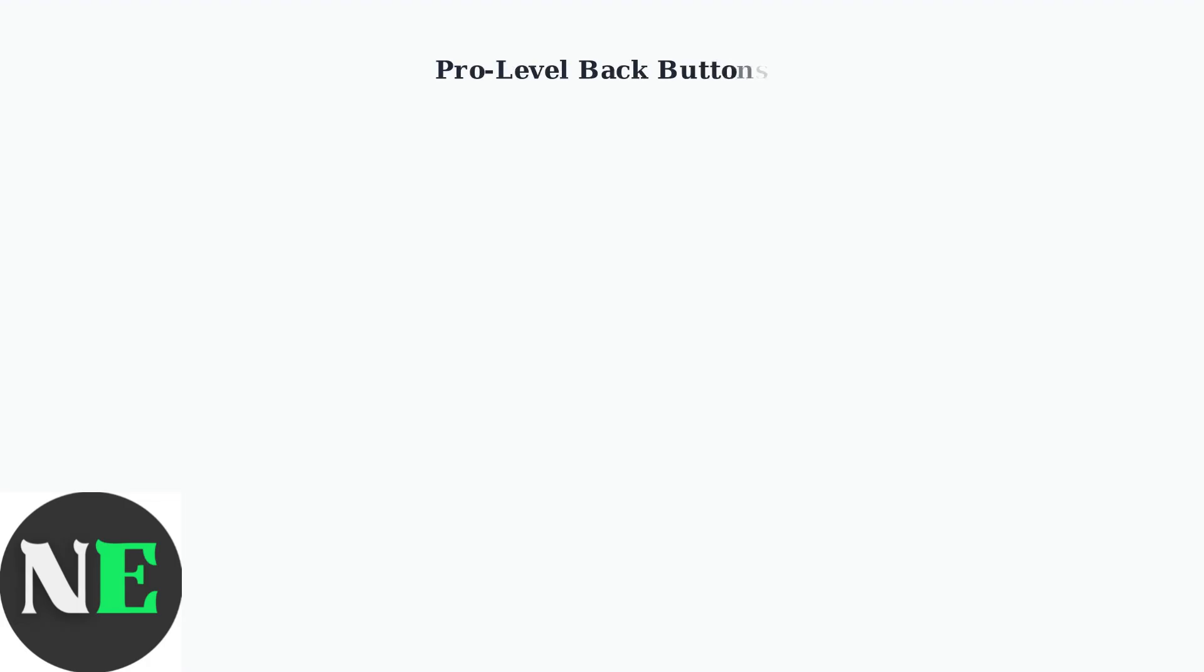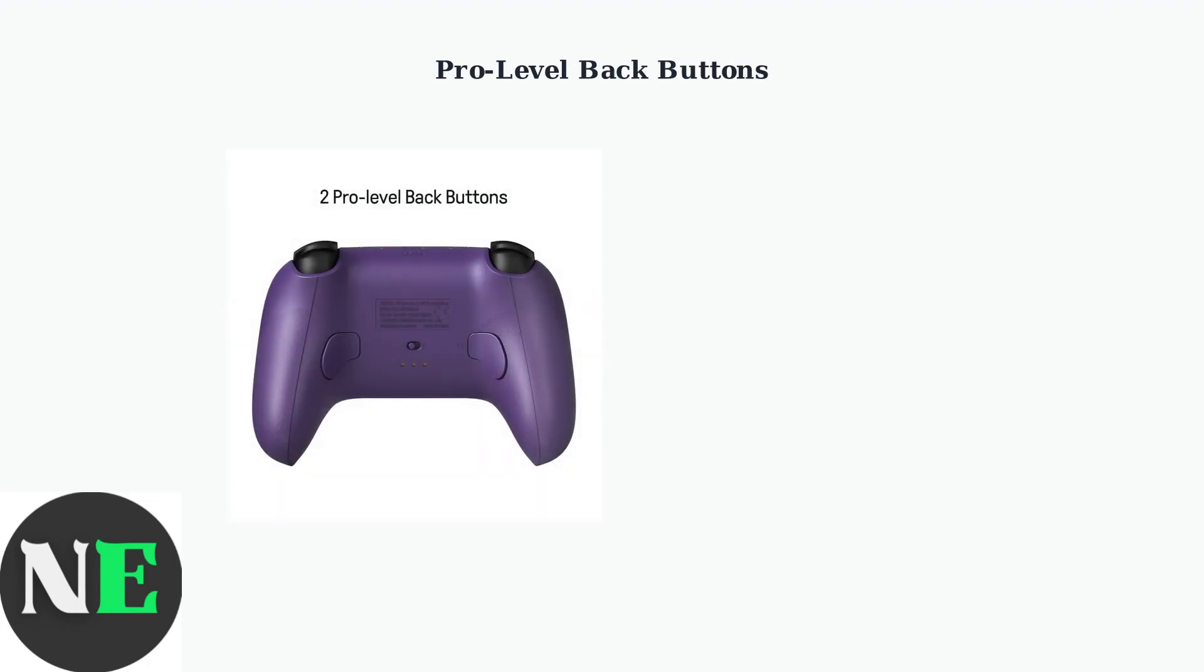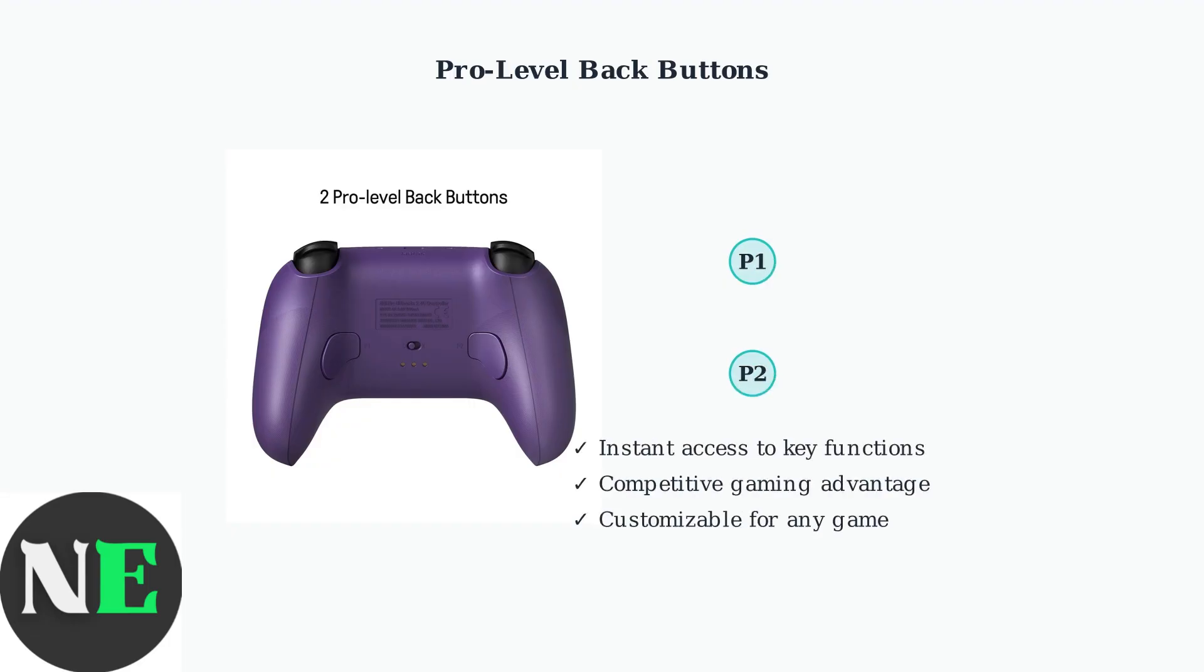The Ultimate 2 features two professional-grade back buttons, P1 and P2, positioned for easy access without interfering with your grip. These buttons can be mapped to any function for competitive advantage.